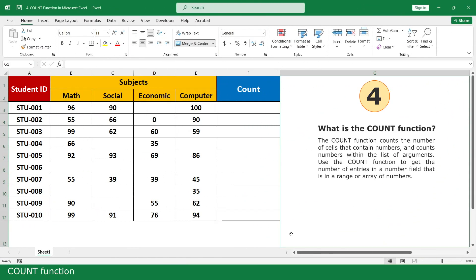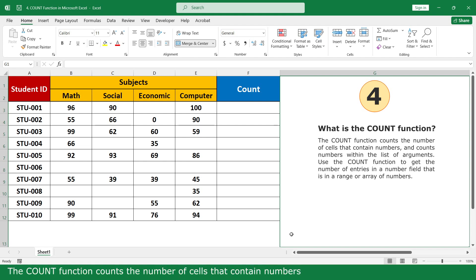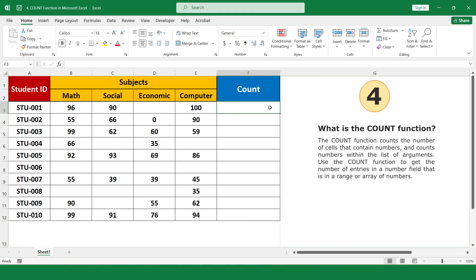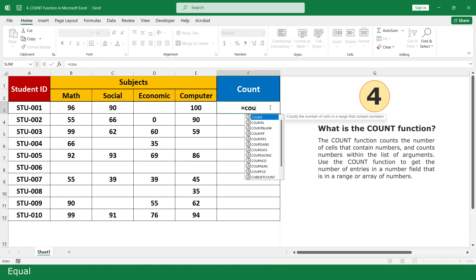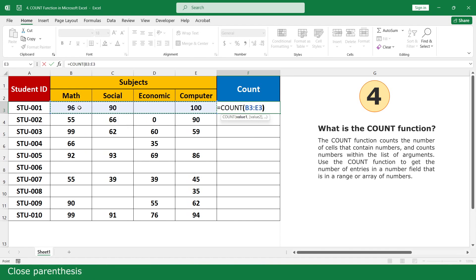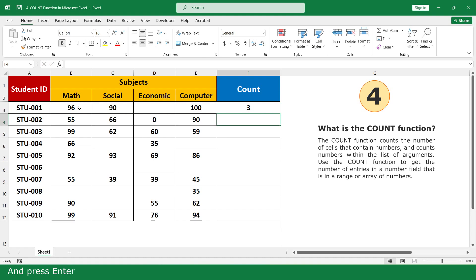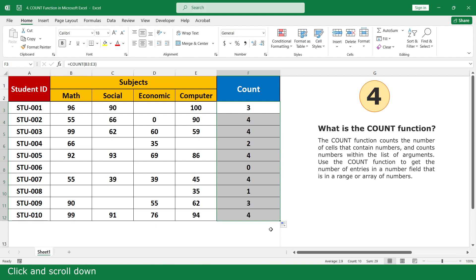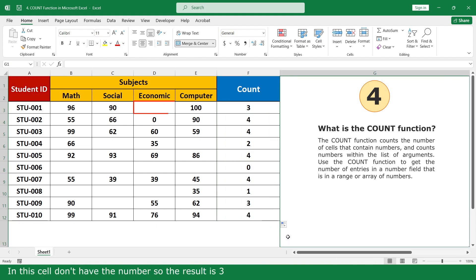Count function. What is the Count function? The Count function counts the number of cells that contain numbers. Click for, click on the Count function, select the marks of 4 subjects, close parentheses, and press Enter. Click and scroll down. In this cell there is no number, so the result is 3.